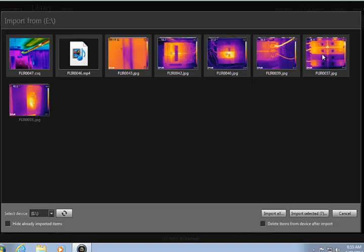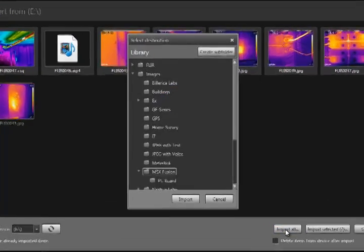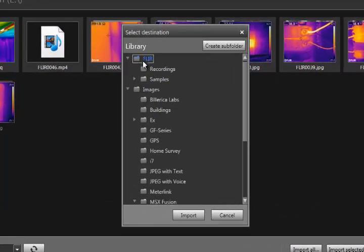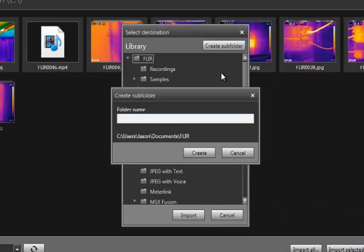In this case, I will choose to import all images. Now I'll choose to create a new folder in the library for this set of images and then import to this folder.